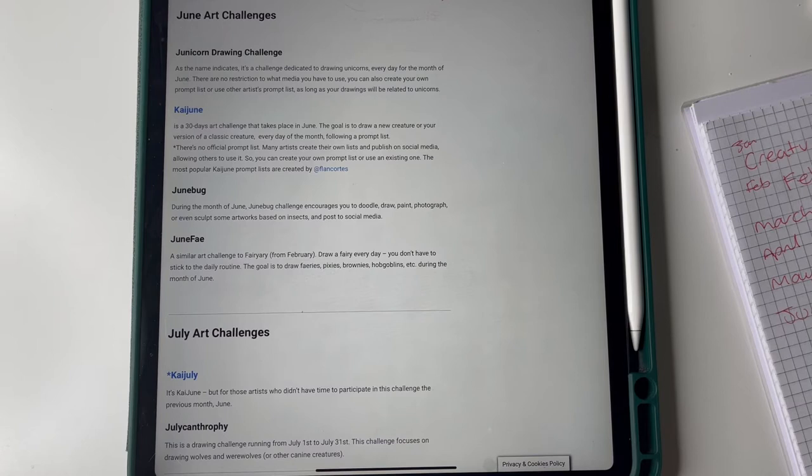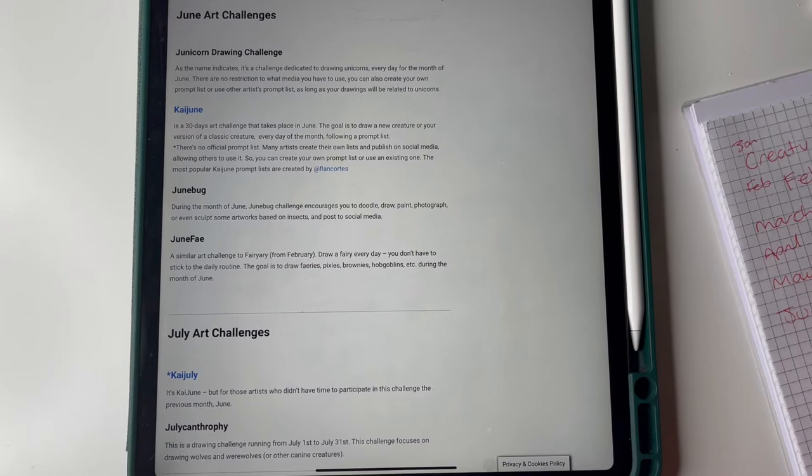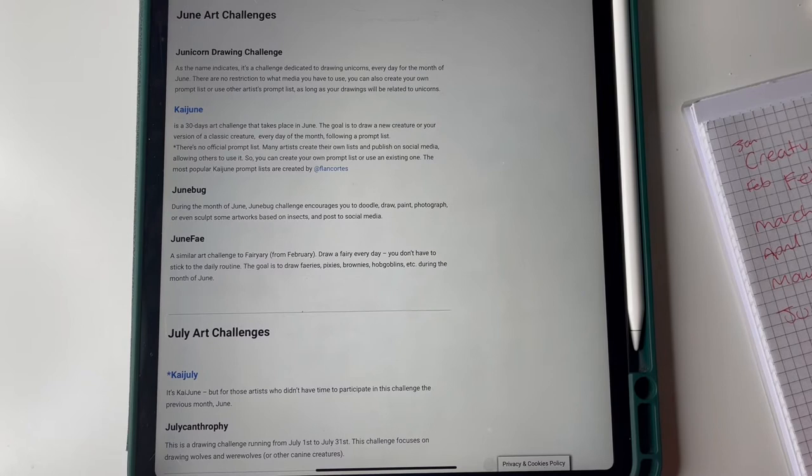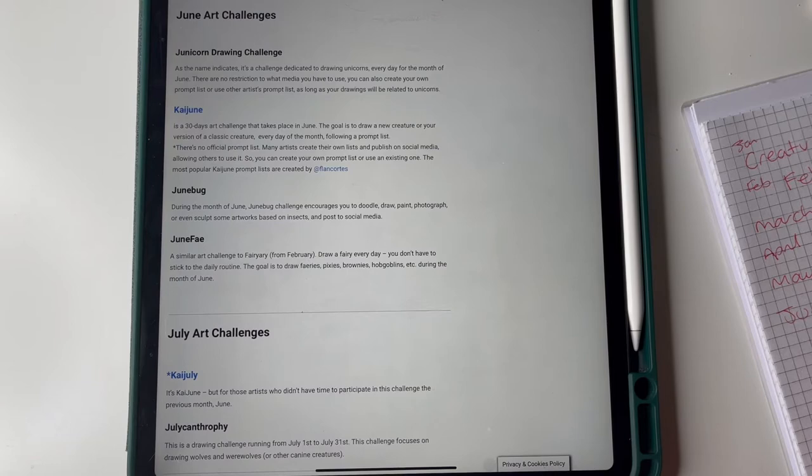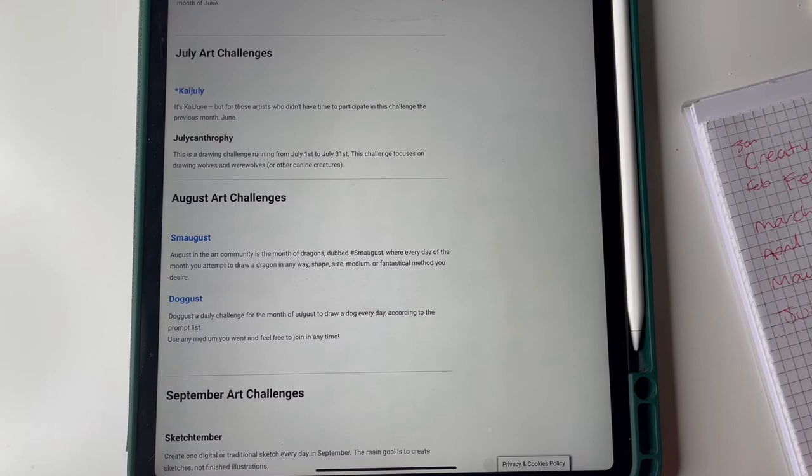I might go Kaijune, this can change by the way, we can make our decisions as we get to it. But yeah, my own versions of classic creatures, quite like the idea of that I think. Or the June Fay thing because I didn't do the fairy thing. Let's put stroke June Fay there we go.